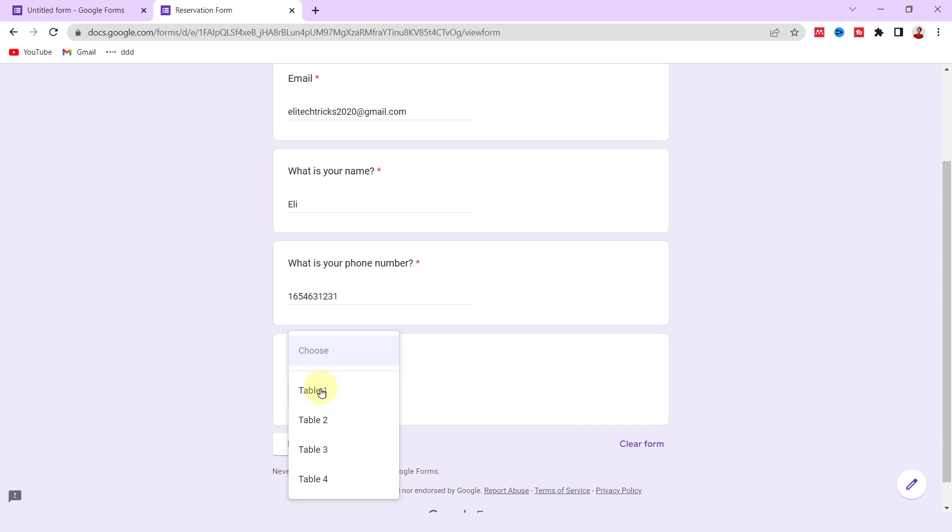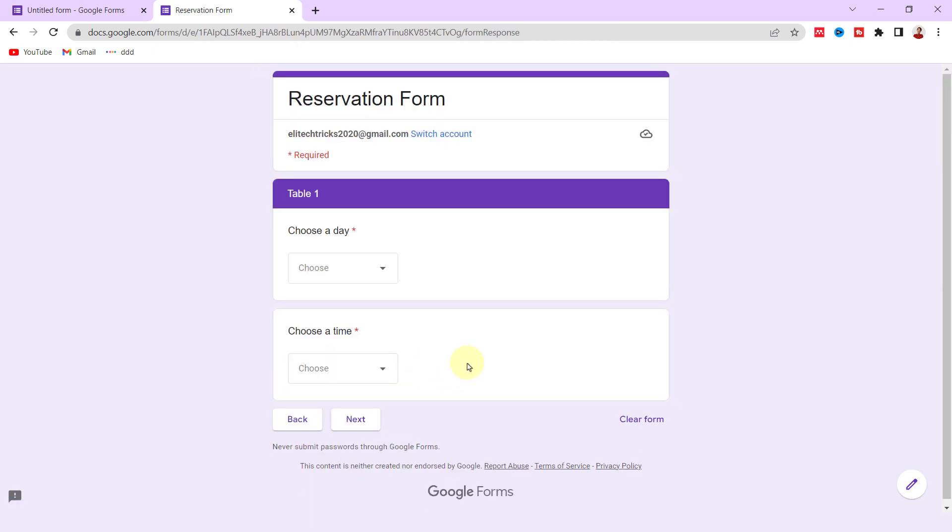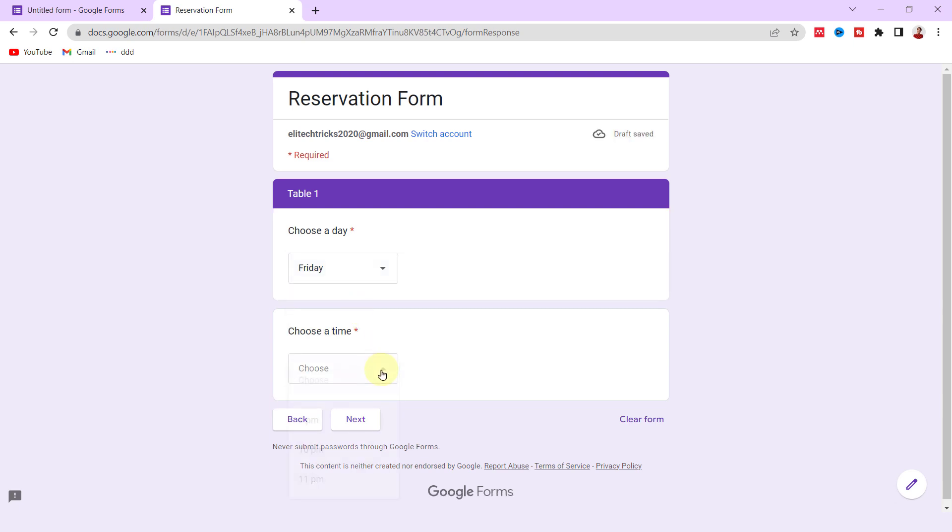Let's submit another form. I add the required questions, again Table 1, and next. Now again Friday. As you see, 8 PM is eliminated for time and I can't choose it anymore.